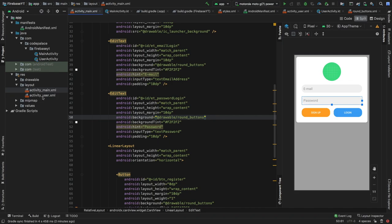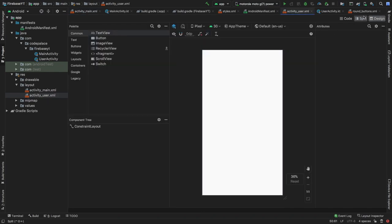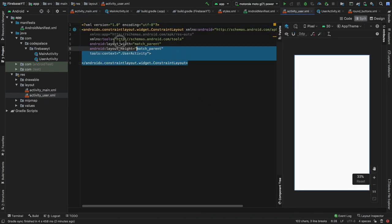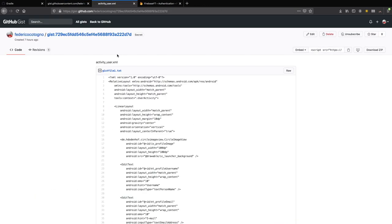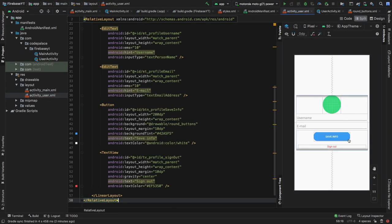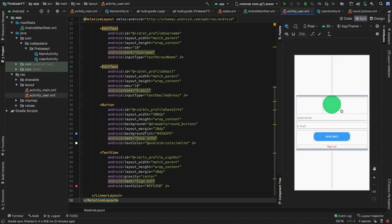Then let's move on to activity_user.xml and do the exact same thing — delete everything, go to the next link in the description called activity_user, click on Raw, and copy and paste it all in. You'll end up with a user profile activity consisting of a circular image view, two edit texts, a button, and a text view that says sign out. Then we're going to move straight to our main activity to get started with actually coding the essential bits.